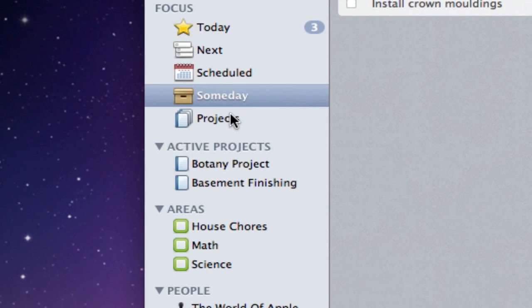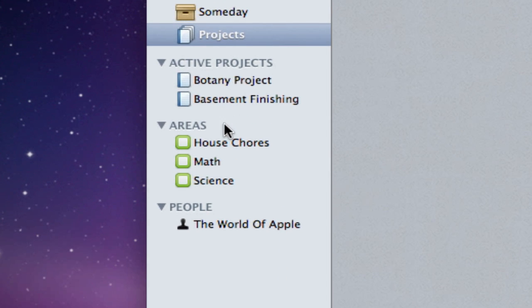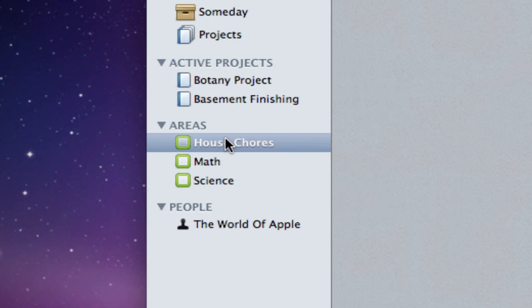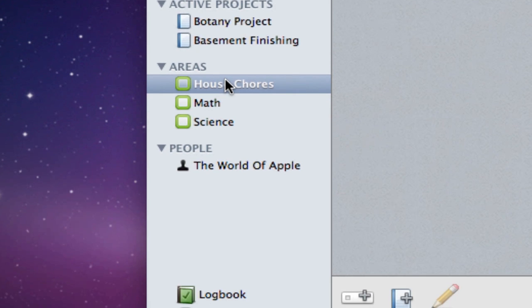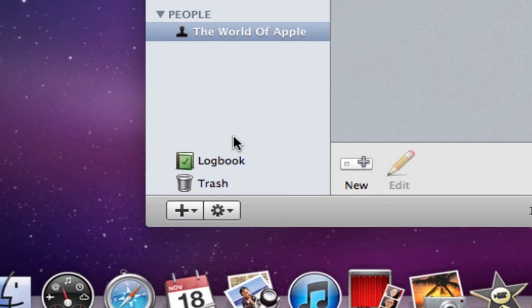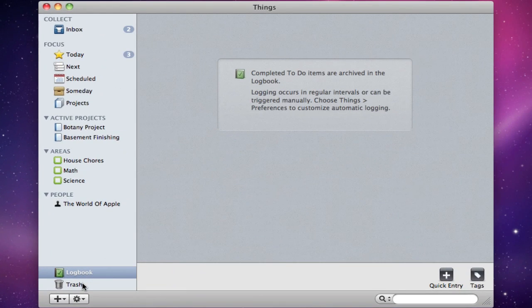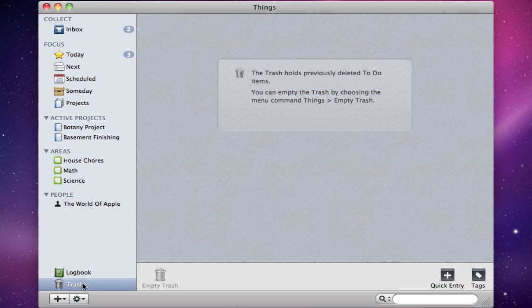Also, there's Projects, which are basically like folders for groups of tasks, Areas, which are specific contexts for your tasks, and People, partners who you can assign tasks to. Finally, there's a logbook for completed tasks, and a trash for deleted ones.